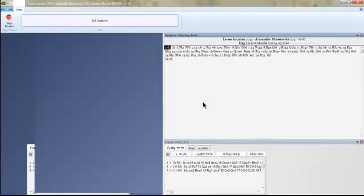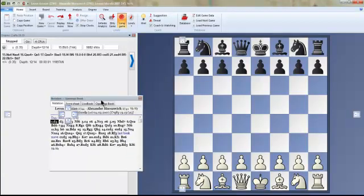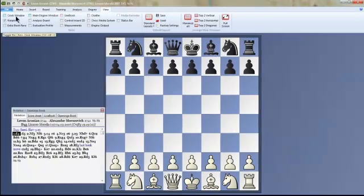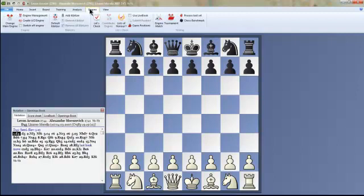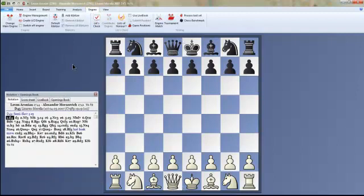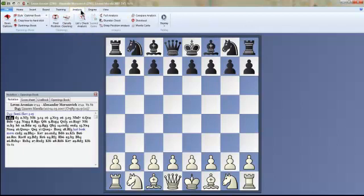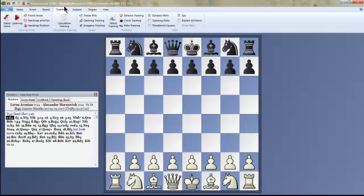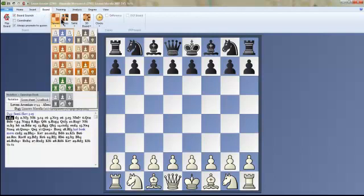Now it's changed and we're back to the Full Analysis — it'll analyze the game. Under View you have a few different options like setting up the analysis board. There are a lot of different buttons. I encourage you to play with it — an engine match would obviously be pretty cool. You can learn a lot if you learn to use this program. Here you can also change the color of the squares and the pieces.